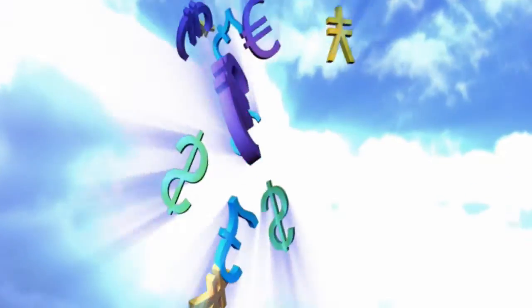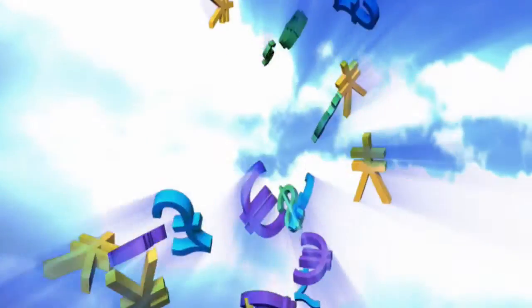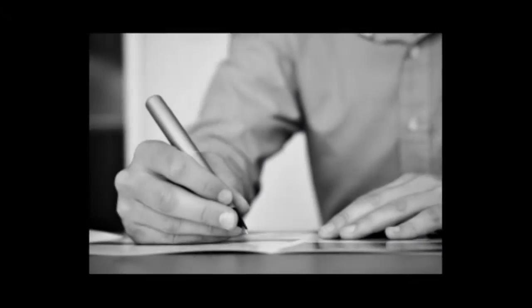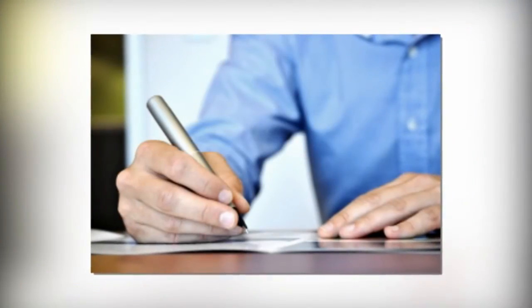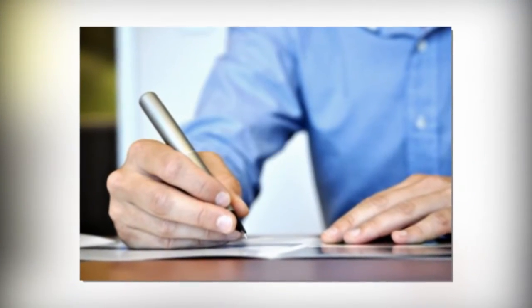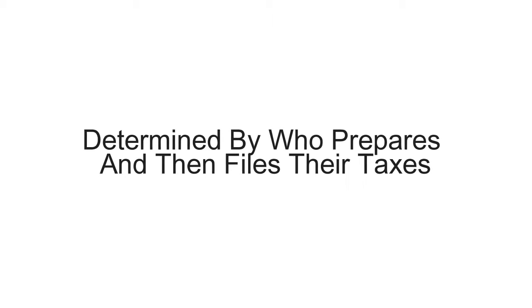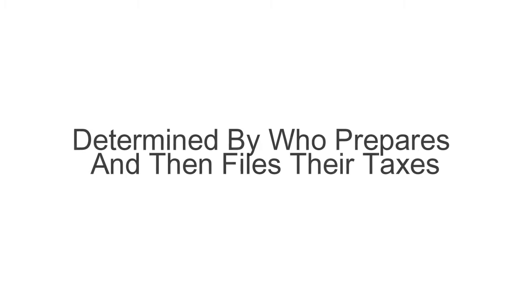Our team of licensed and trained professionals can show you how to use the tax laws to your advantage. The difference between those who overpay versus those who only pay what is required by law is determined by who prepares and then files their taxes.